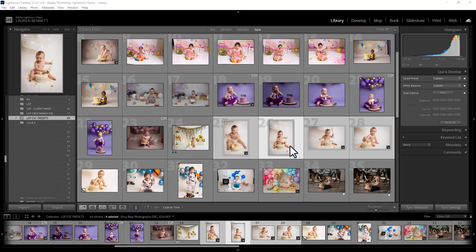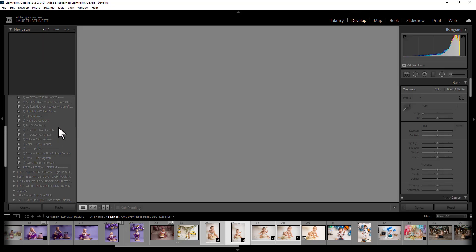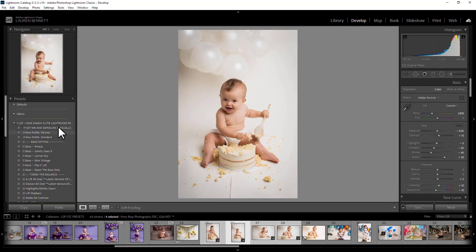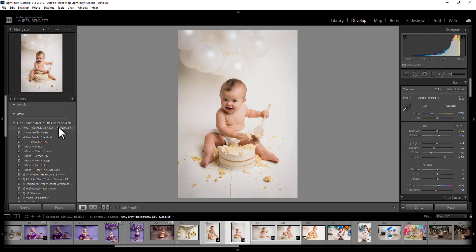So that is how to use and sync the LSP Lightroom Cake Smash Lightroom presets using Lightroom Classic on the CC plan. But you can use these in Lightroom CC, Lightroom Mobile and Adobe Camera Raw. You can also use these on older versions of Lightroom too. If you watch the LSP General Lightroom installation videos it will also show you how to get started with any presets in there. So you can watch those if you use a different program. And I'm Lauren. Thanks for watching.